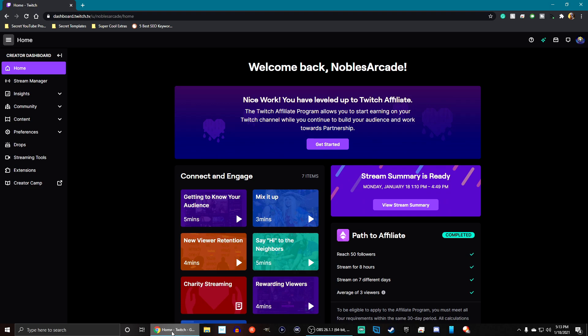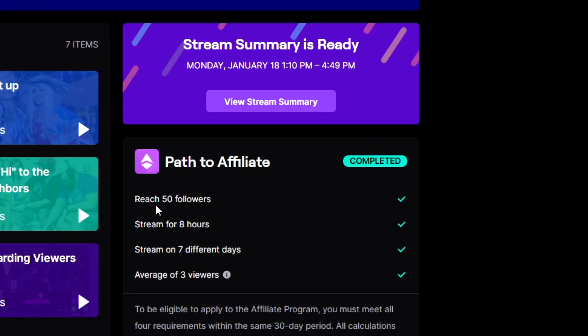That way you can know what to expect. In order to get to affiliate, you actually have to have these four things first. You need to reach 50 followers, you need to stream for at least 8 hours in the past 30 days, you need to stream on at least 7 different days in the past 30 days, and you need to reach an average of 3 viewers.